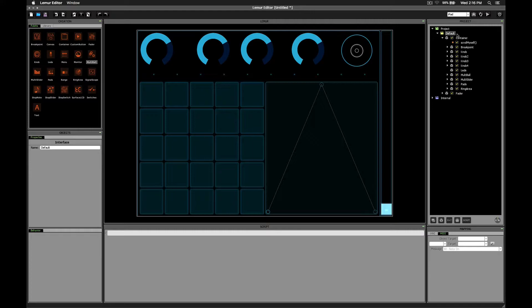Today I'm not going to do a really long video like I've done on all the other ones. This is just a quick video, something that I've seen in some of the more advanced Lemur templates. A technique that people use to be able to create scrolling interfaces. Now, what do I mean by that?